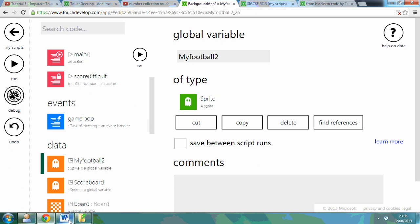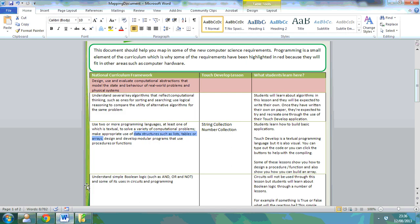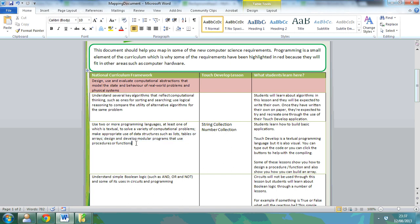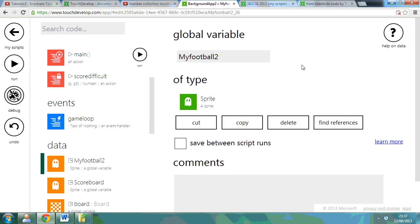So in the new national curriculum it states that for computer science we need to be able to do lists, tables, arrays, and use procedures or functions. Now I've already shown you how to do some procedures and functions.